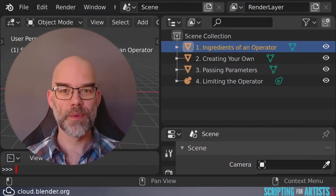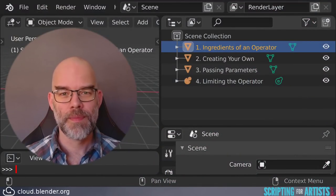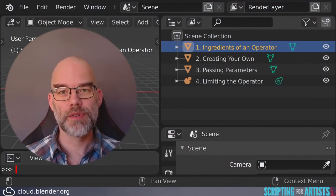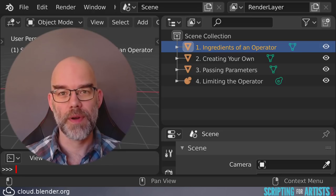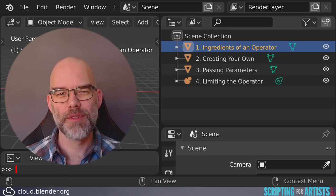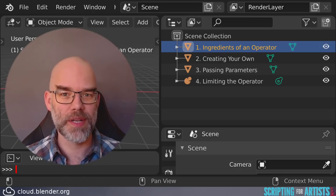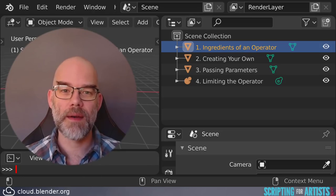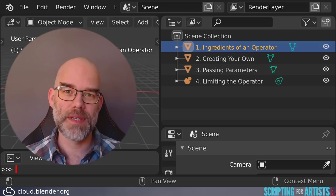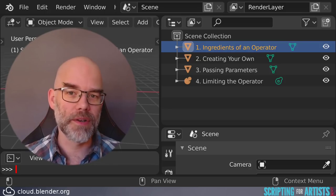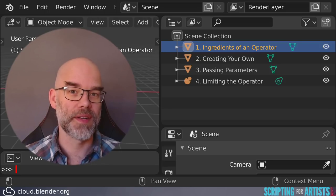First we will look at what an operator is exactly. Then we will see how to create your own operator and how to make it more flexible by passing parameters to it. And then we conclude by limiting the operator to a specific context.